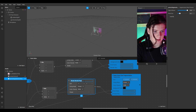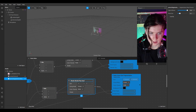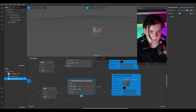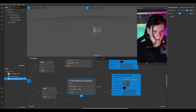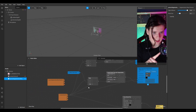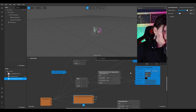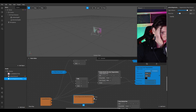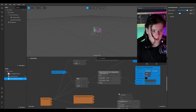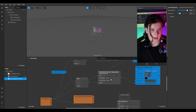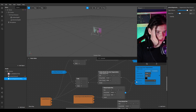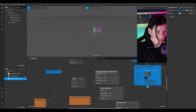I'll name it 'delay frame User 1 segmentation' and also name the shader pass 'User 1 segmentation'. Then I'll connect our segmentation to delay frame User 1 segmentation first frame. We get an error because we have to add a shader render pass — connect it to the first frame.